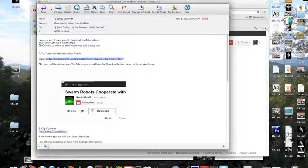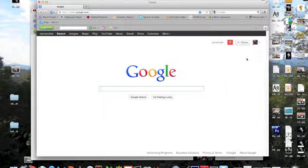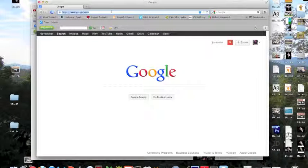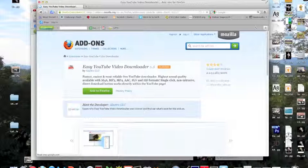If clicking on it doesn't get you there, highlight it, copy it, and put it in the URL field on your Firefox browser.